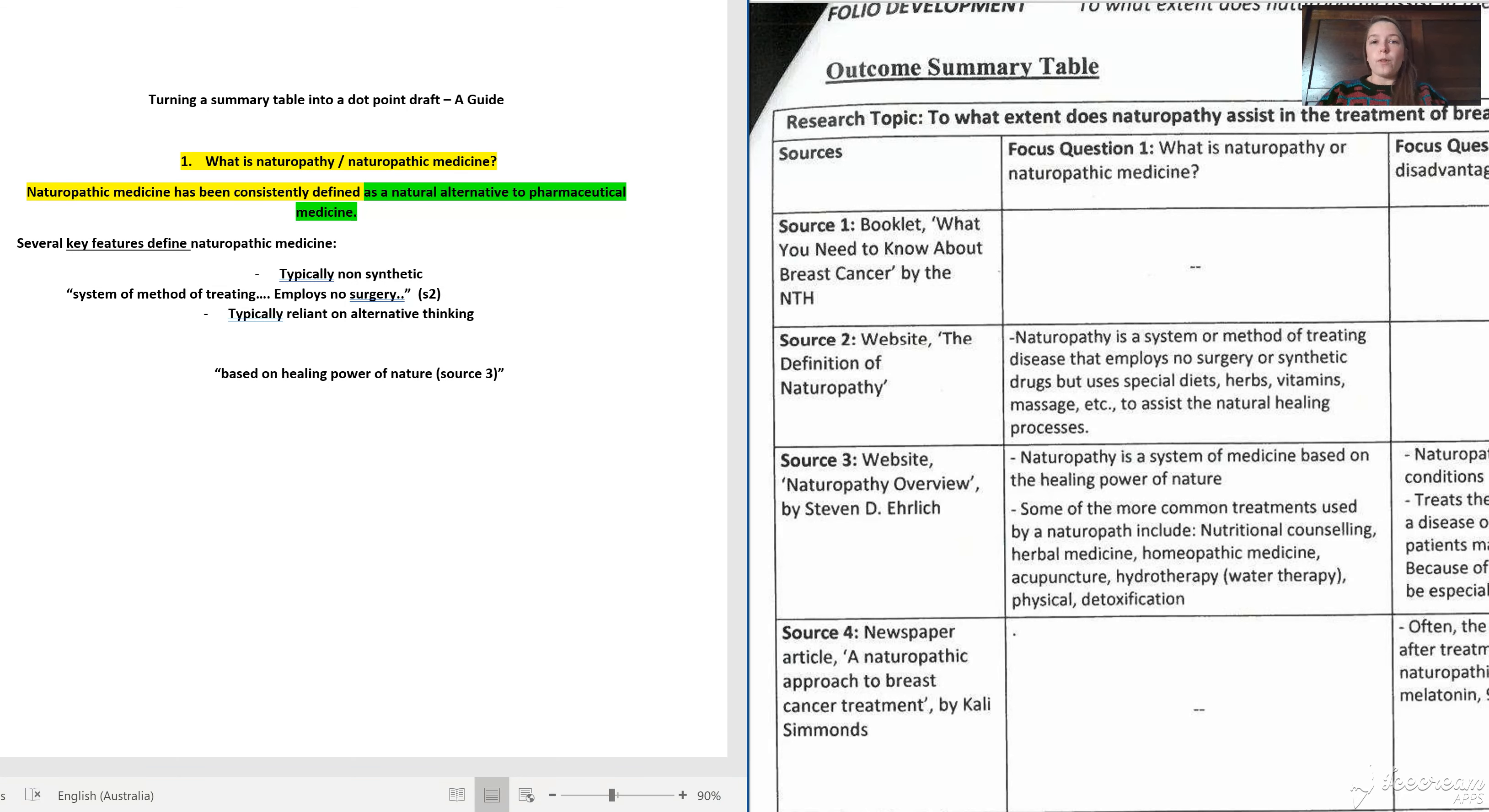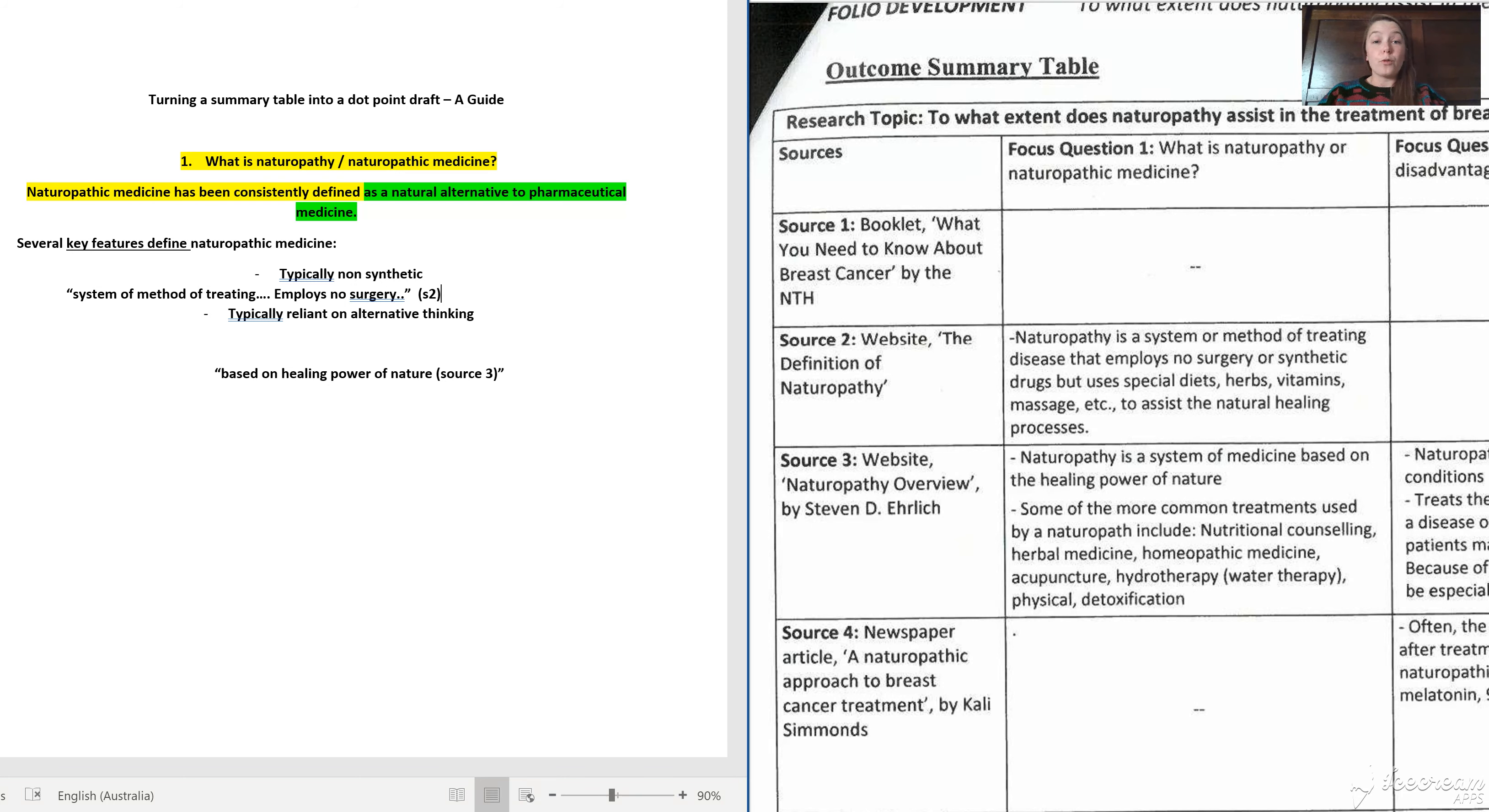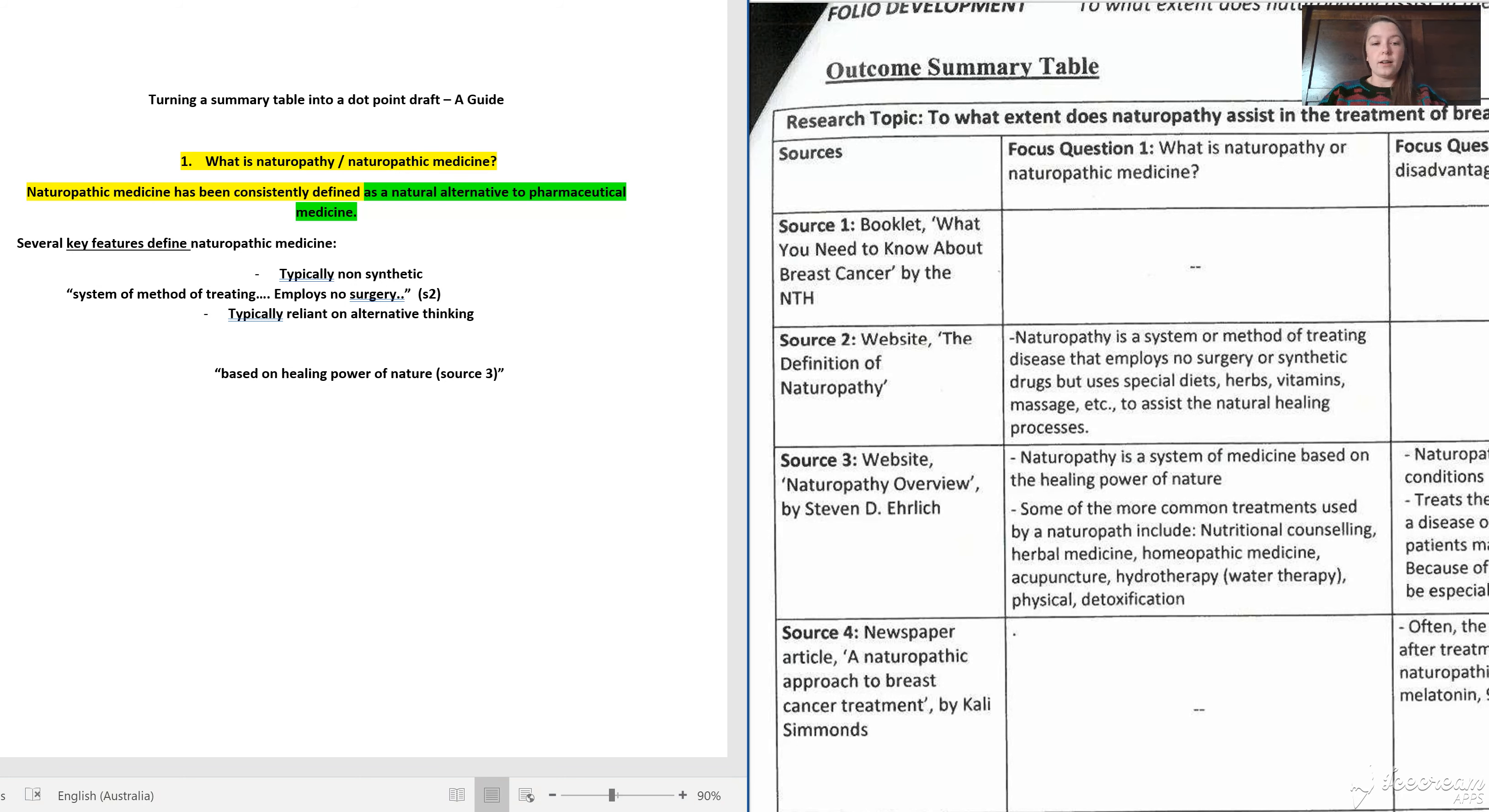I've said before that if there was a zombie apocalypse, the summary table would form your outcome evidence. That's only partially true because the summary table is not really a cohesive argument yet.